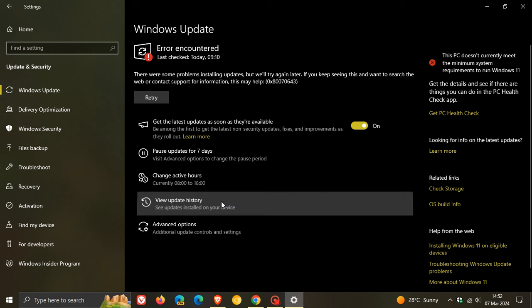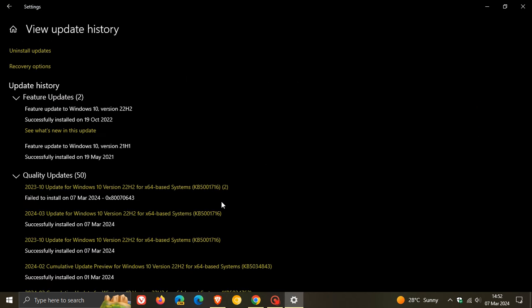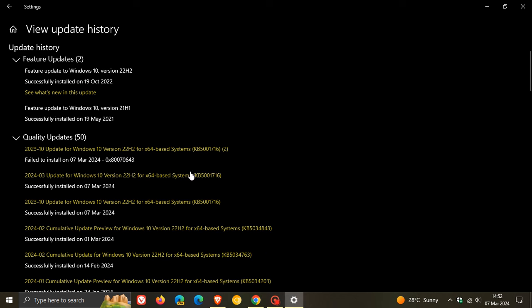The offending update this time is the latest update components for the Windows Update Servicing Components. It's KB5001716.